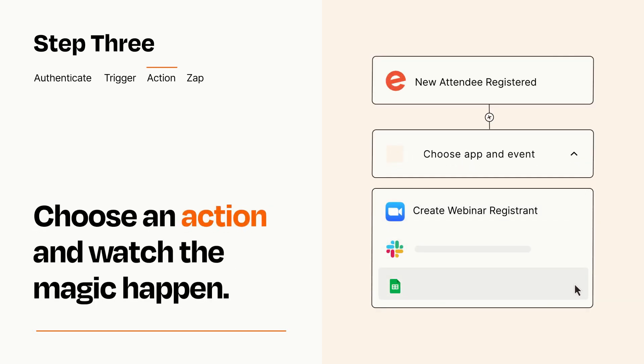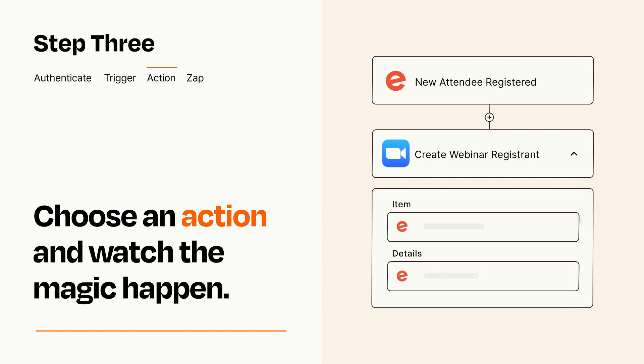You'll see a bunch of fields where you can specify the details of your Zap. You can type free form text or pull data in from your trigger step as needed.